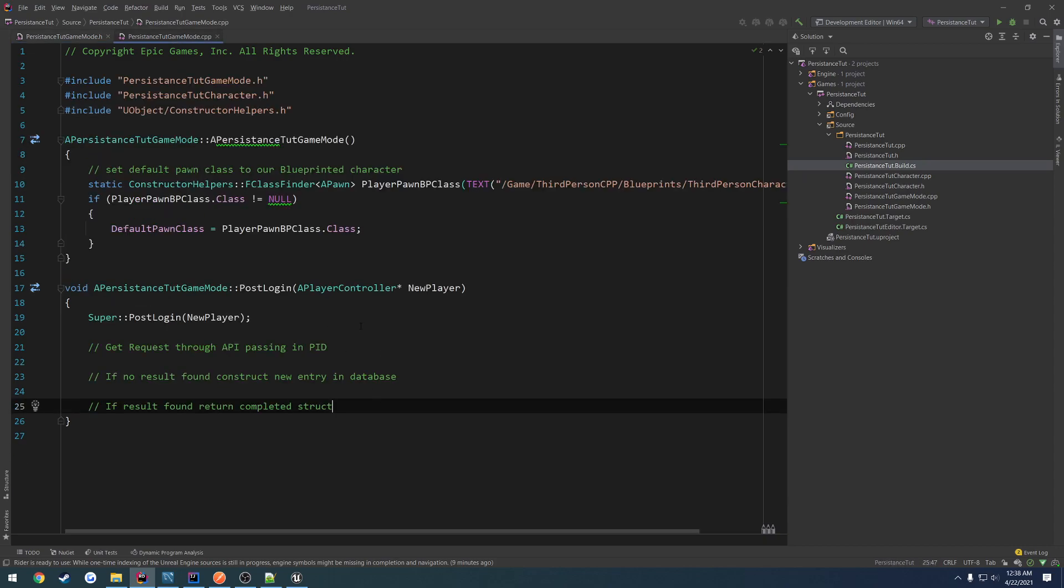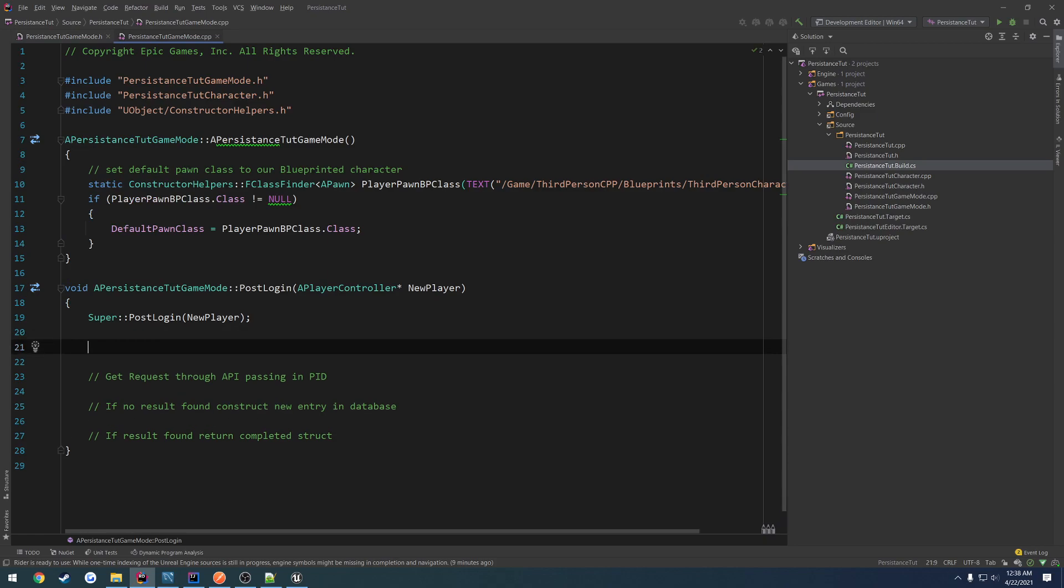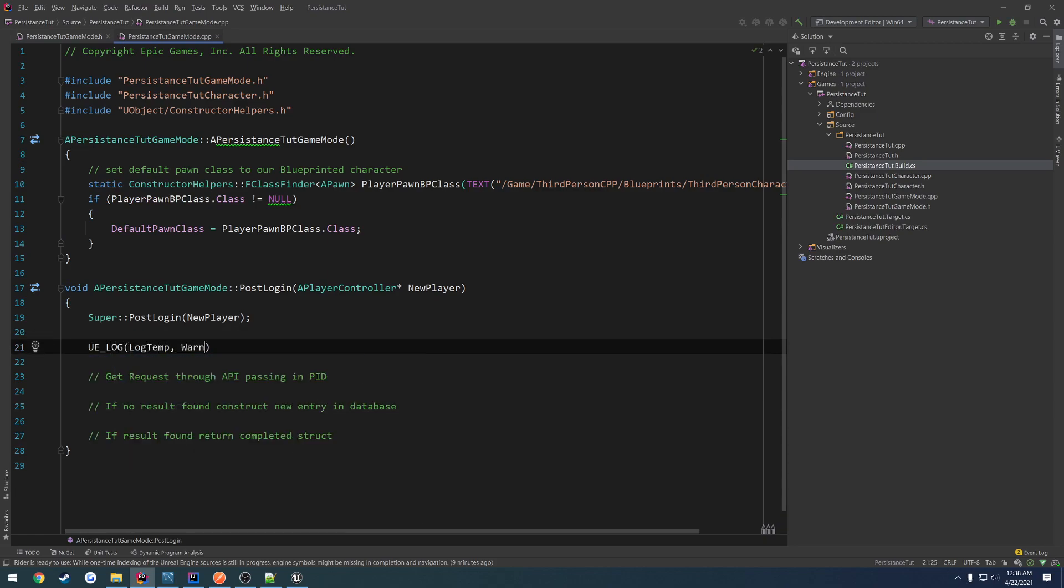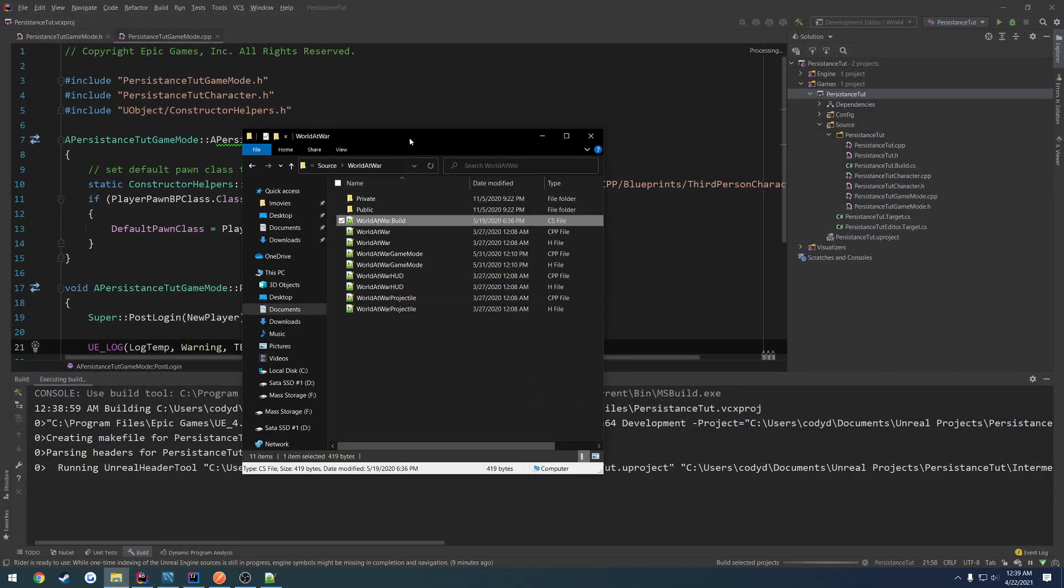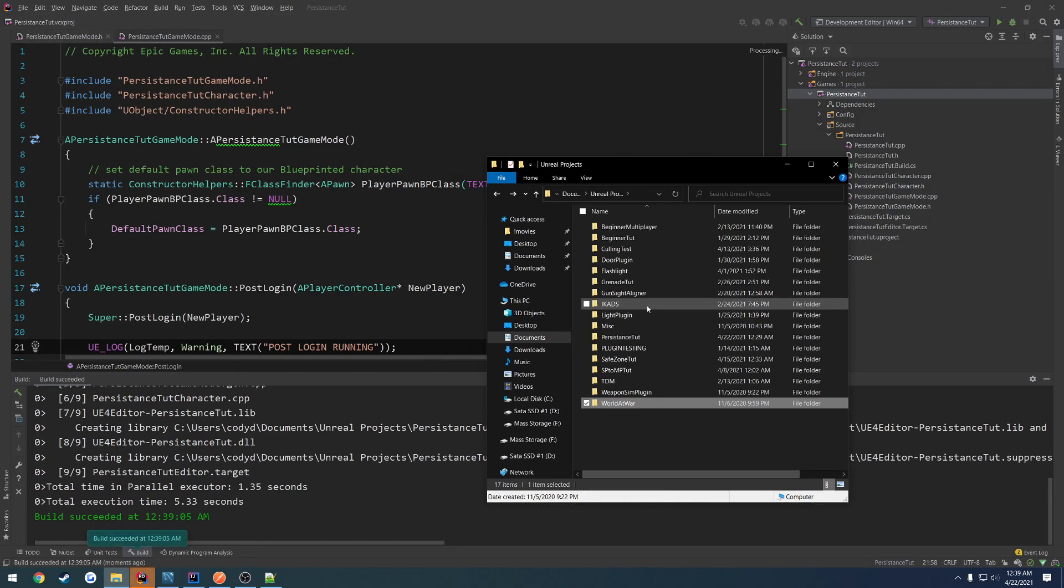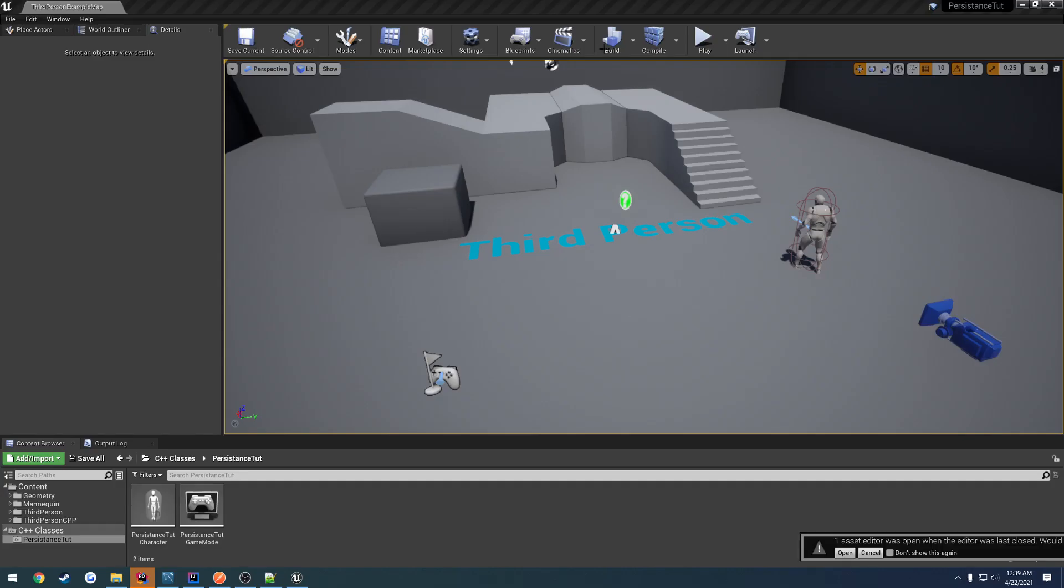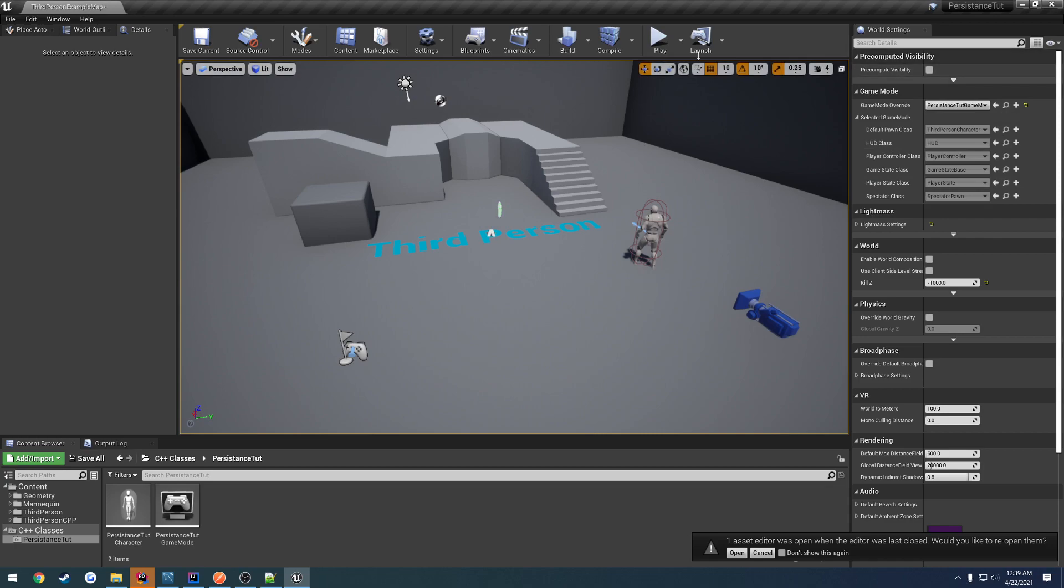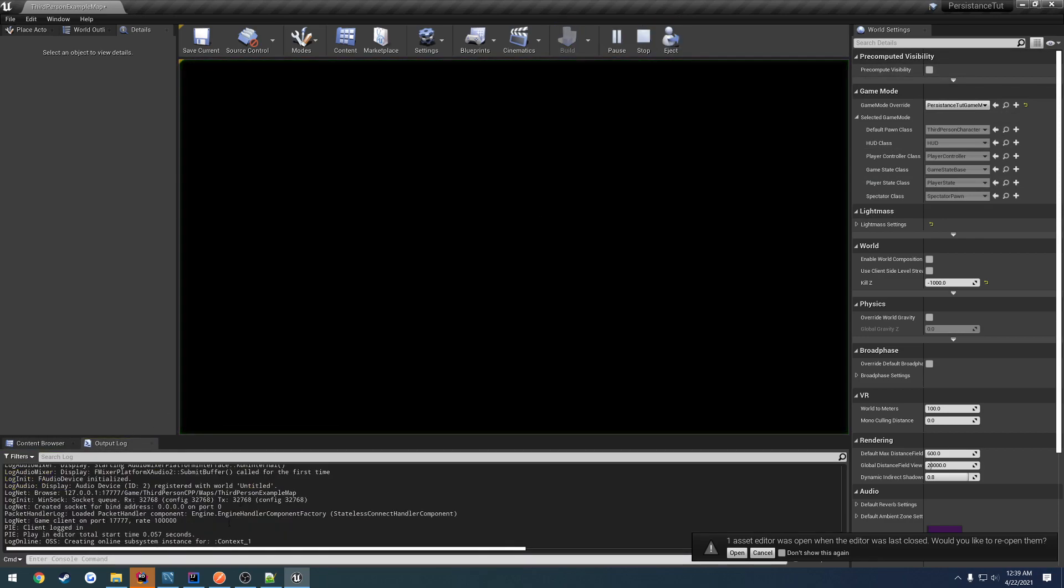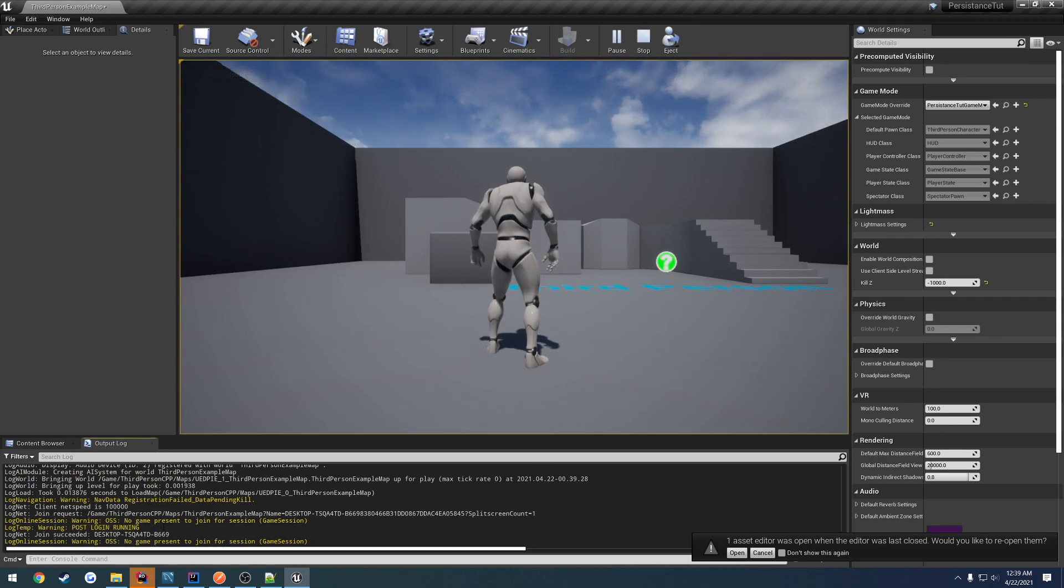So really that's all we're going to be doing for now. I'm going to print out the loggers to make sure this works. So UELog, LogTemp, Warning, text, PostLogin running, just to make sure. So let me relaunch the project. I'm going to go through and set the game mode back. It was PersistenceTutorialGameMode. Check the output log. And PostLogin running. So there we are. So we know we are good to go.